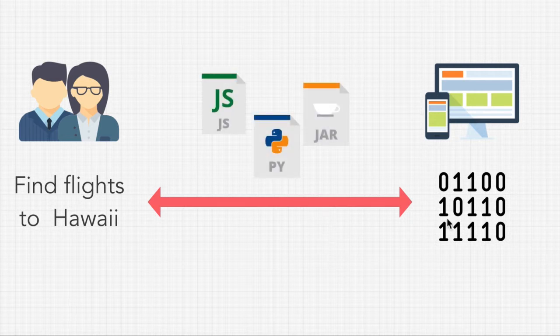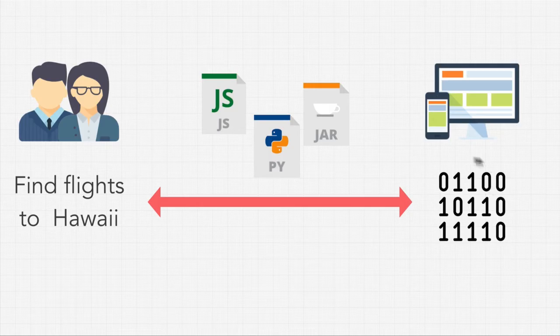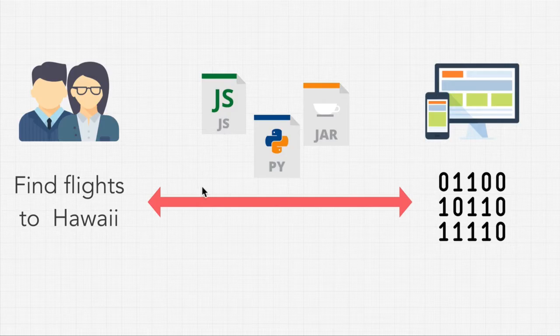And there are lots of programming languages. You have languages like Assembly that is really close to machine code. You have languages like Python and JavaScript that are really close to English.